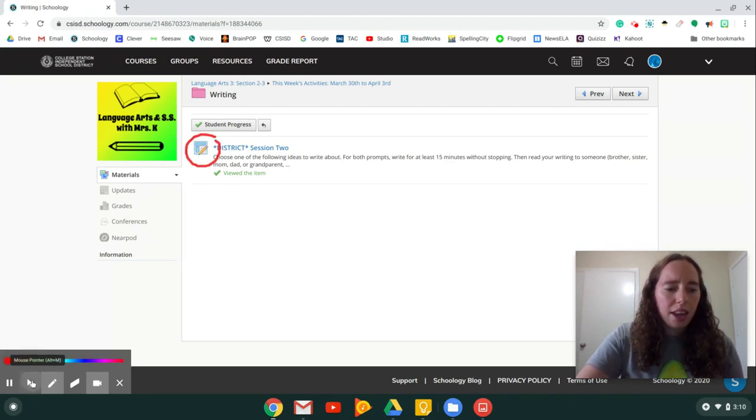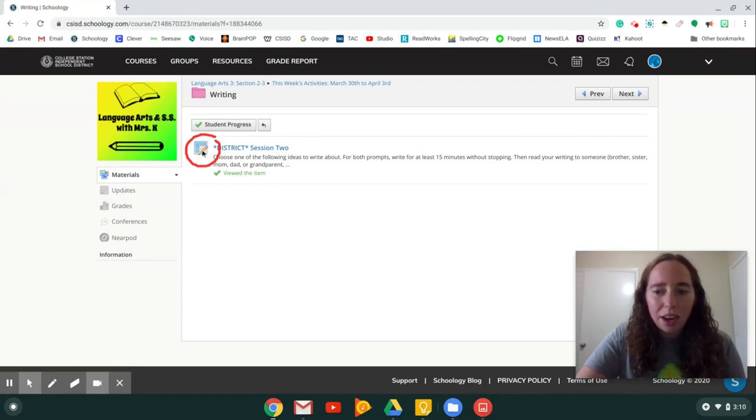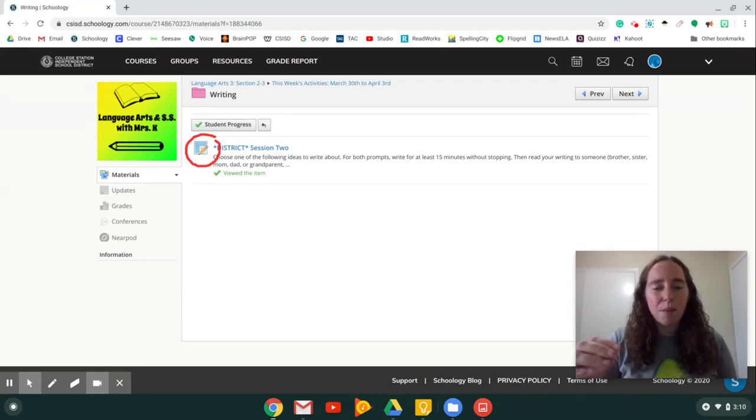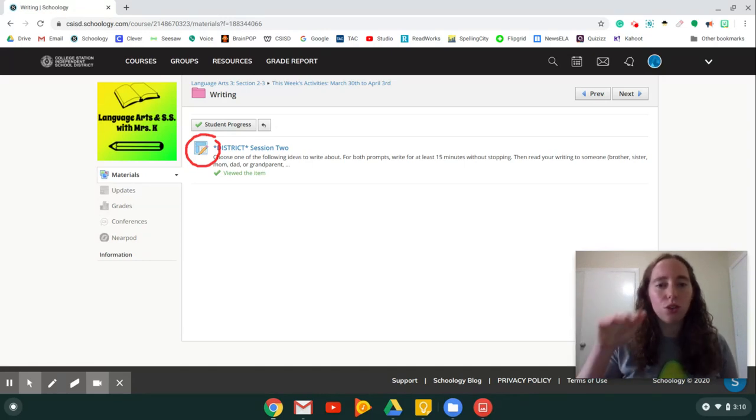When in Schoology you see this button, that should make your brain go, oh this is an assignment, meaning I can attach or complete something to turn in to my teacher.